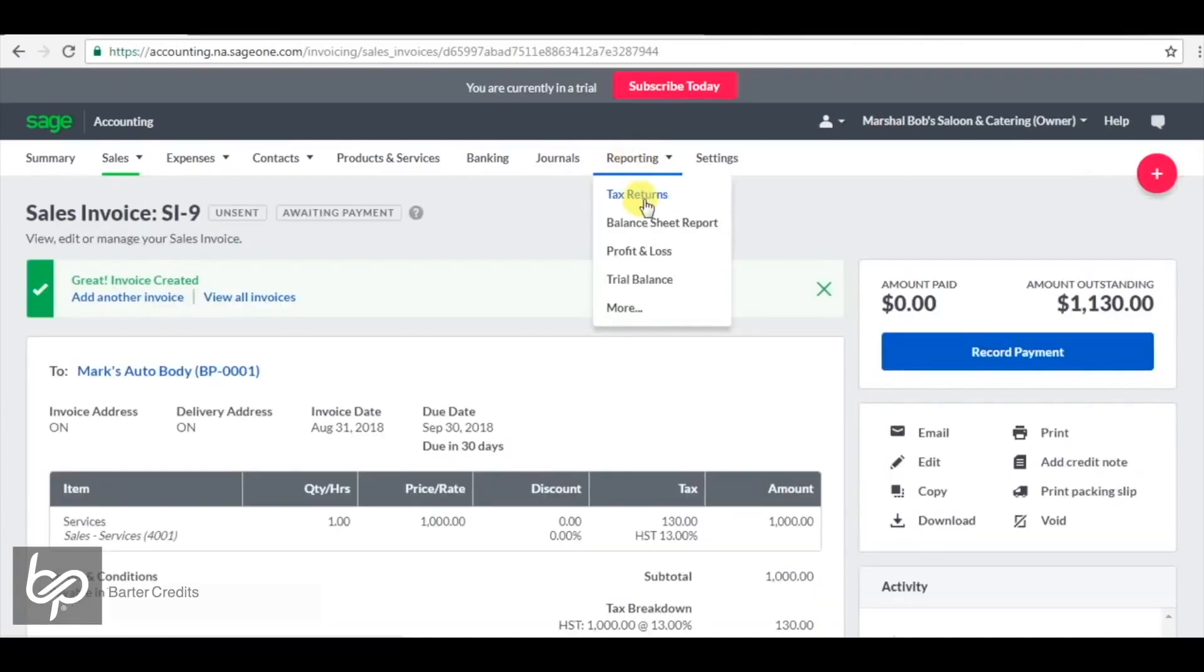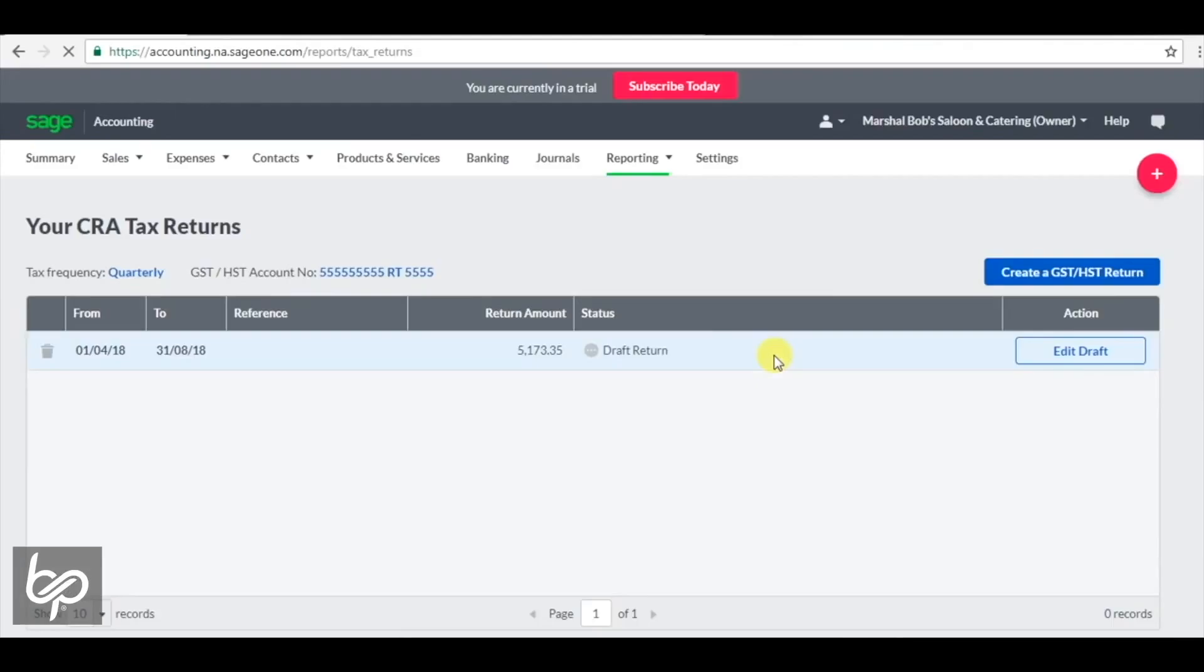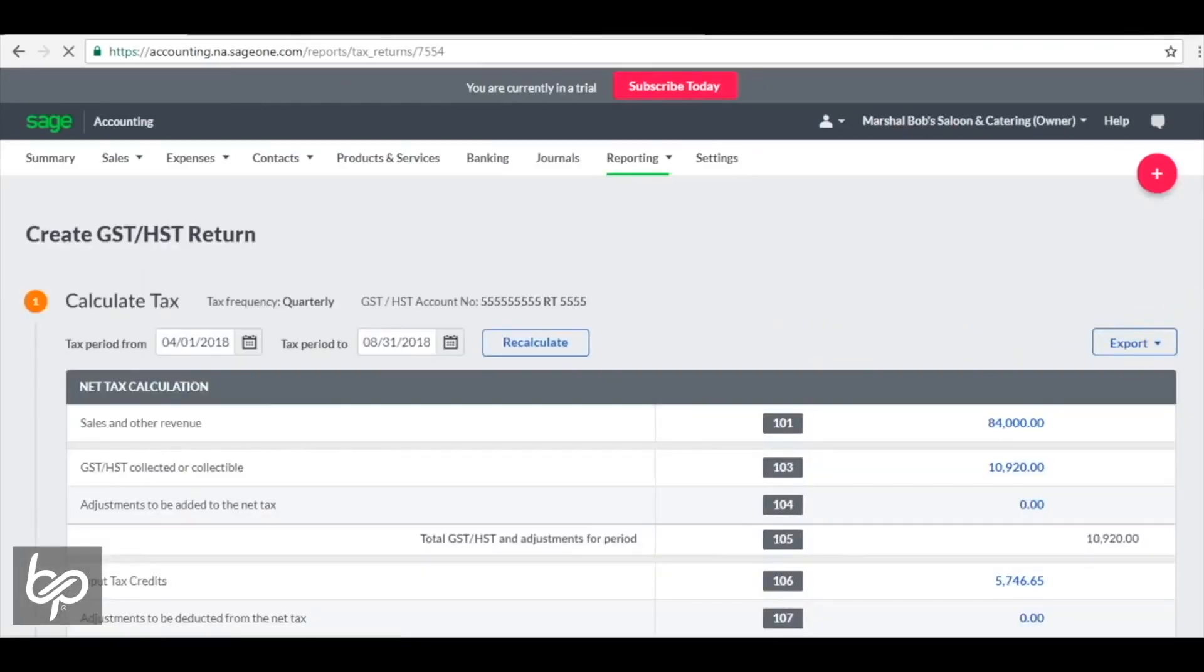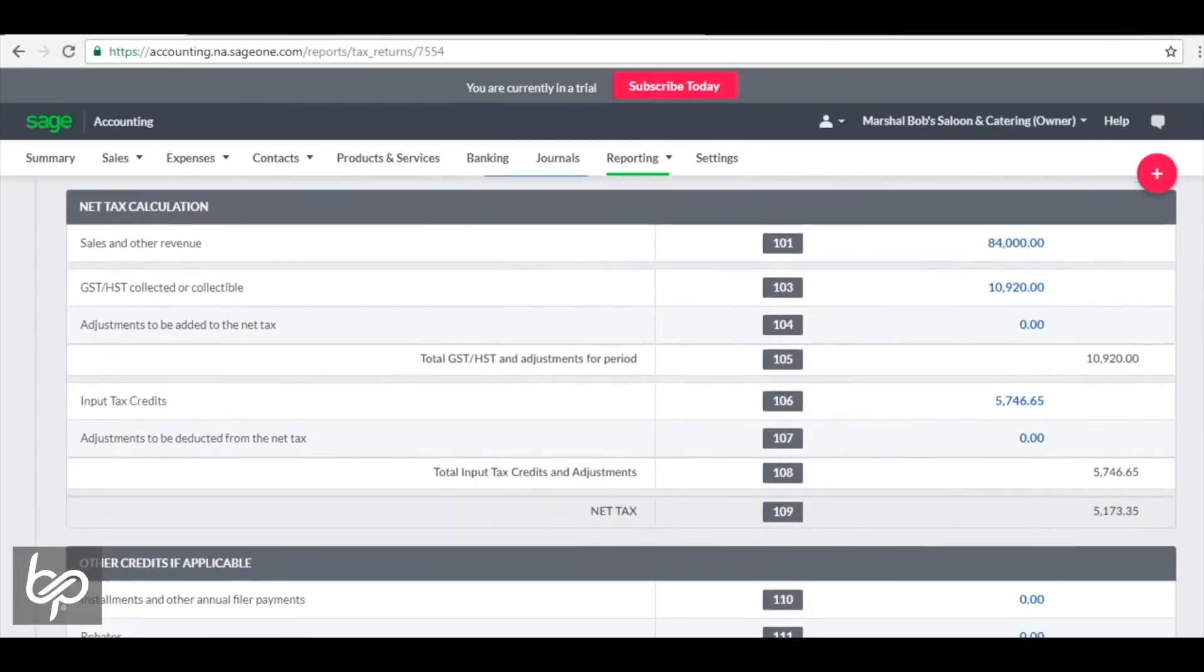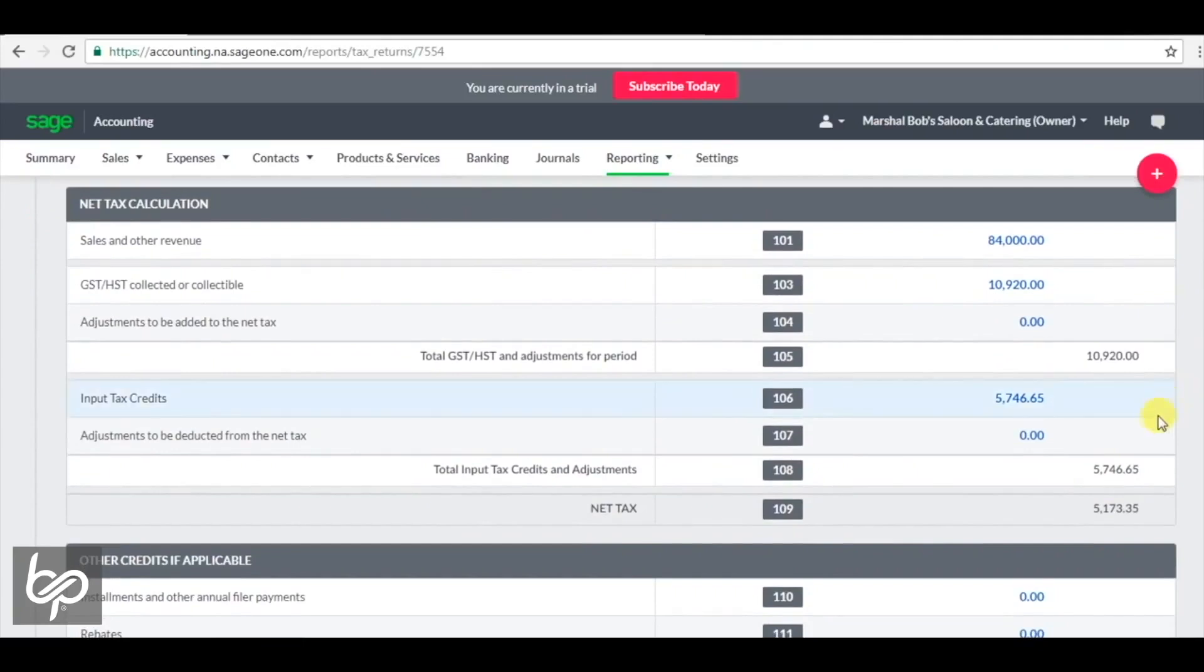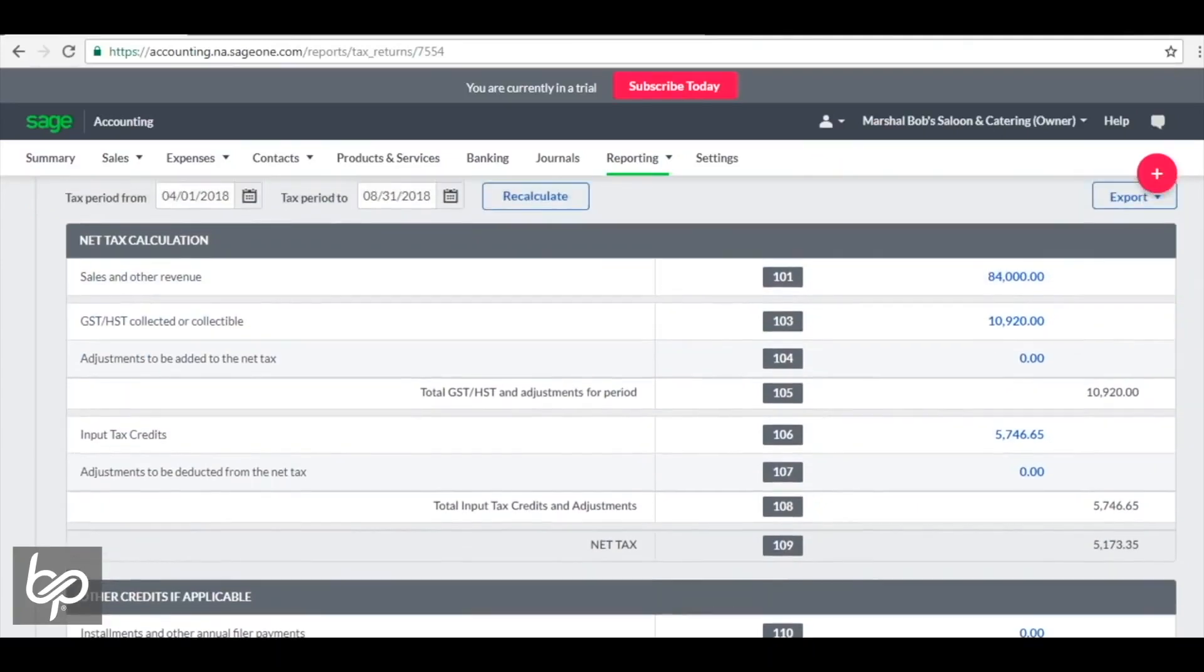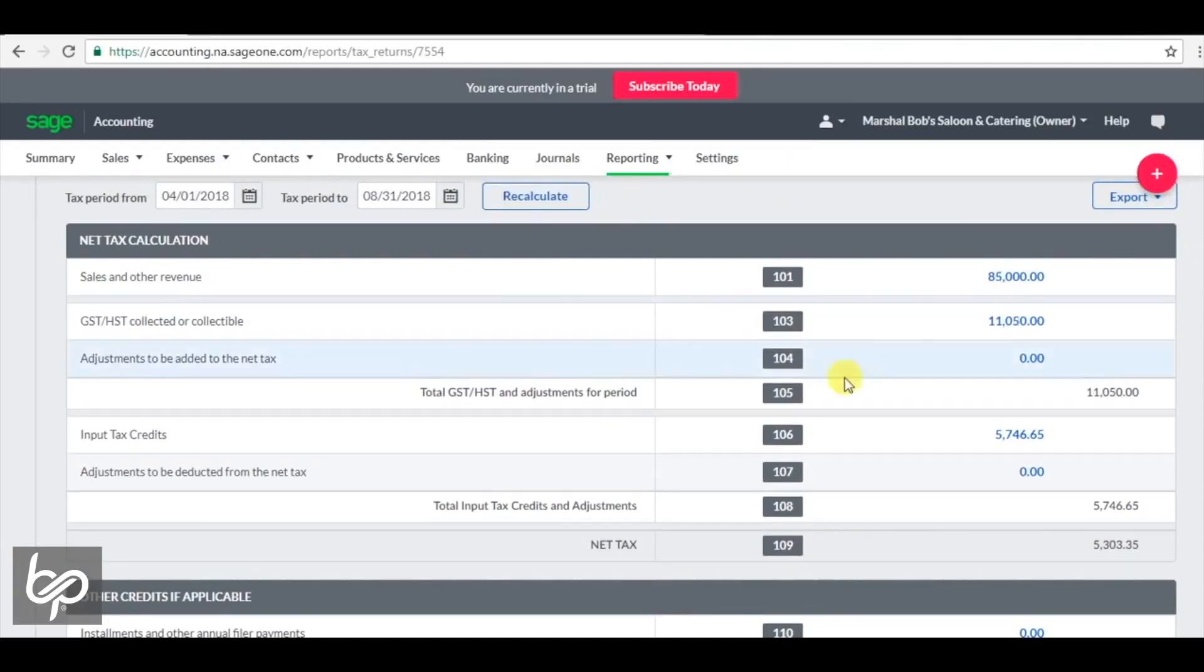So now, over on the GST, HST tax return, before we hit the recalculate button, you can see that they were going to pay $5,173.35. And now we're going to recalculate. Now we have to pay $5,303.35, which, yes, is coming out of a Canadian bank account.